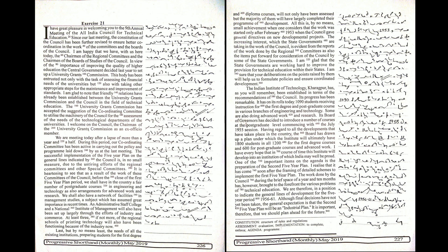We are meeting today after a lapse of more than a year and a half. During this period, our Coordinating Committee has been active in carrying out the policy and program laid down by us at the last meeting.